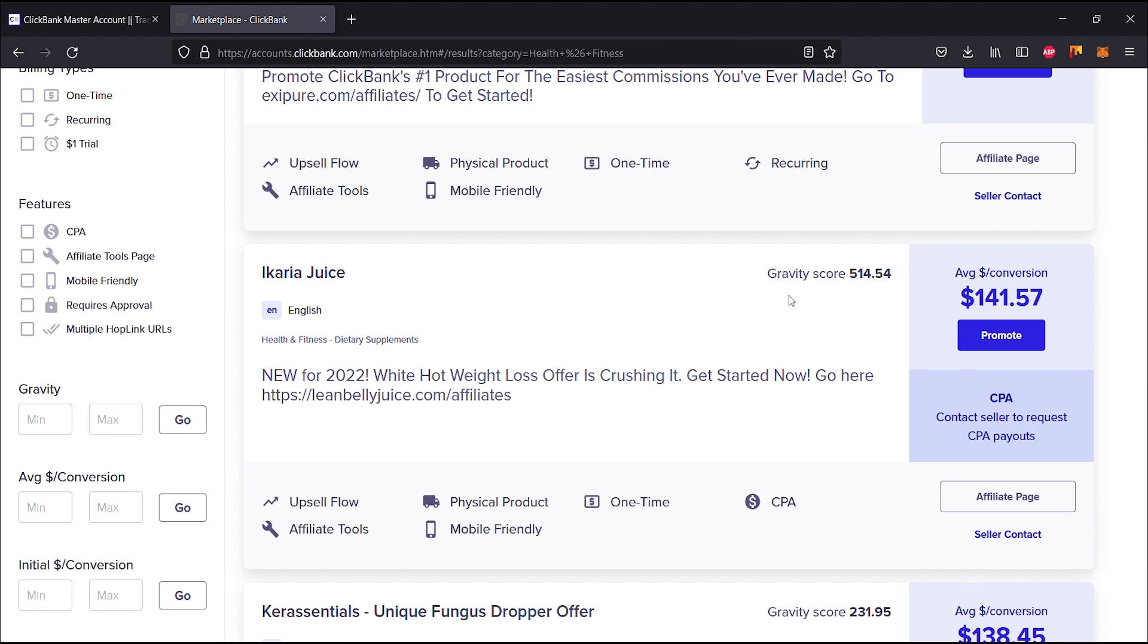The features include upsell flow, physical product, one-time purchase, and CPA. You also have access to affiliate tools and it is mobile friendly or rather mobile responsive.